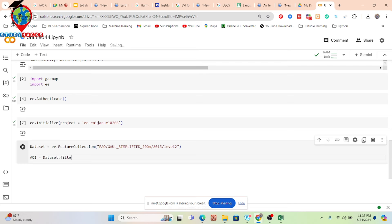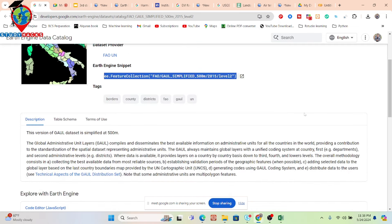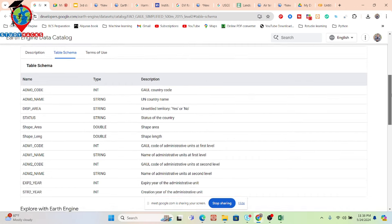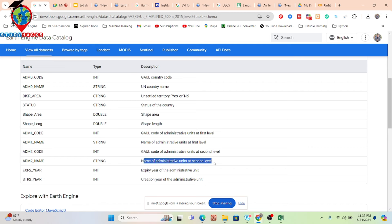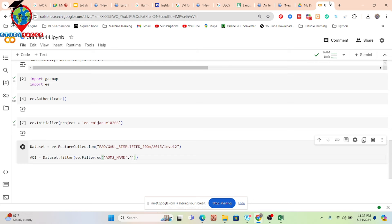Filter the dataset using ee.Filter.eq() — I get the information from the dataset table schema. Here you can see different field names. I want 'ADM1_NAME' — it's the admin level one name, the first administrative level. I copy that field name, paste it here, add a comma, and put in the district name I want.